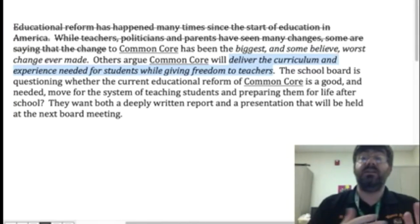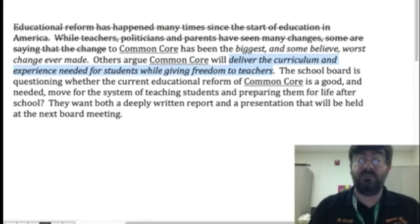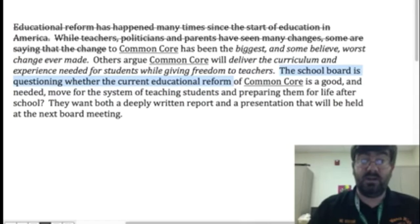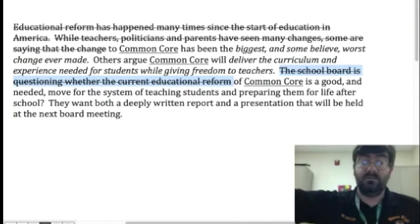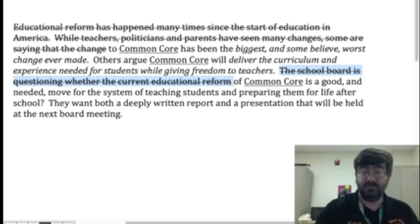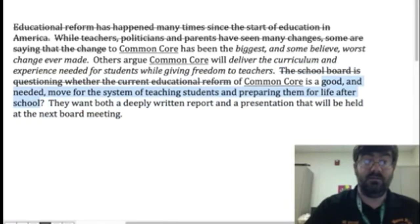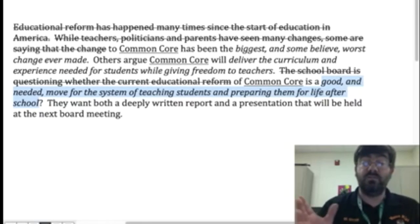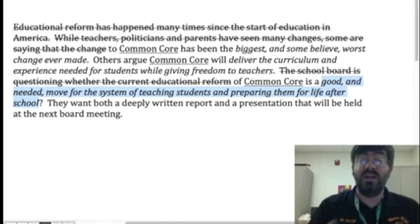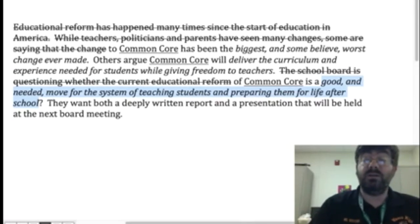What are we taking a stance on? We're taking a stance on common core. The school board is questioning whether the educational reform of common core is a good and needed move for the system of teaching students and preparing them for life after school. We don't need to focus on the background context — instead, we're looking mainly at common core: is it a good and needed move? That's your question — yes or no. That's really what they want you to focus on.